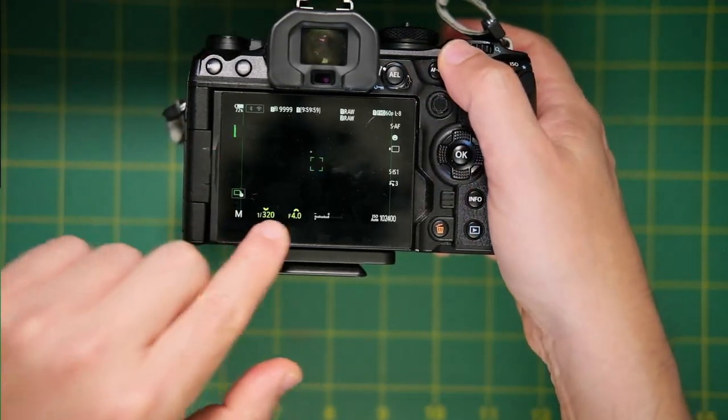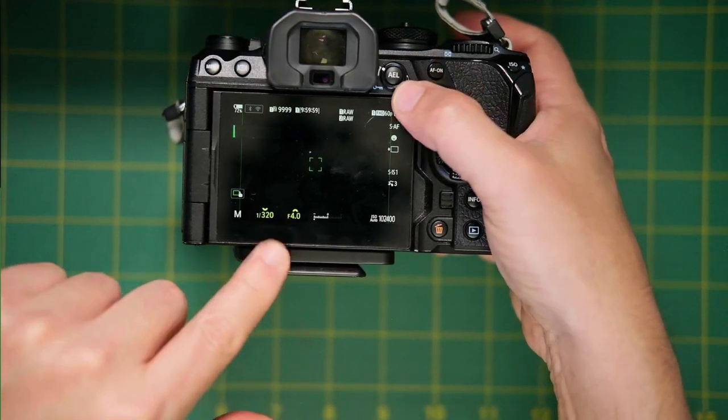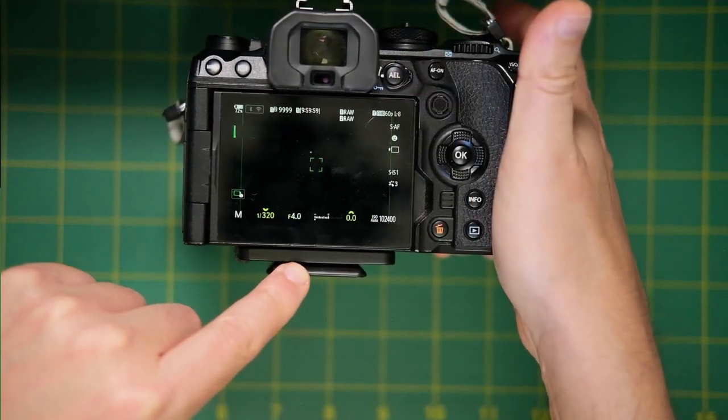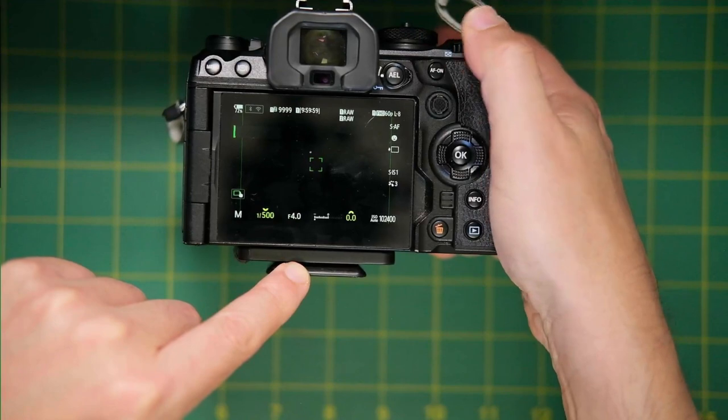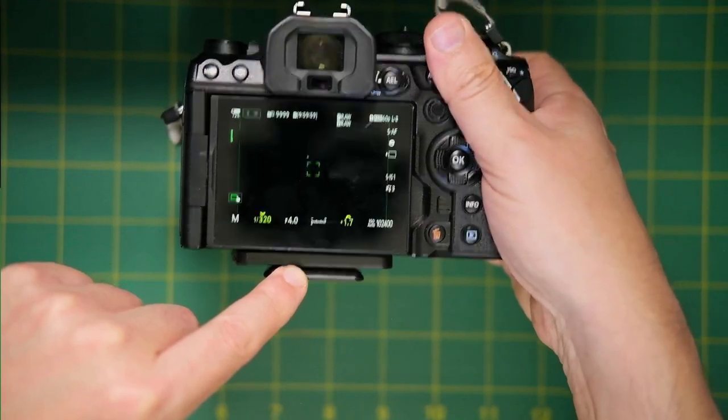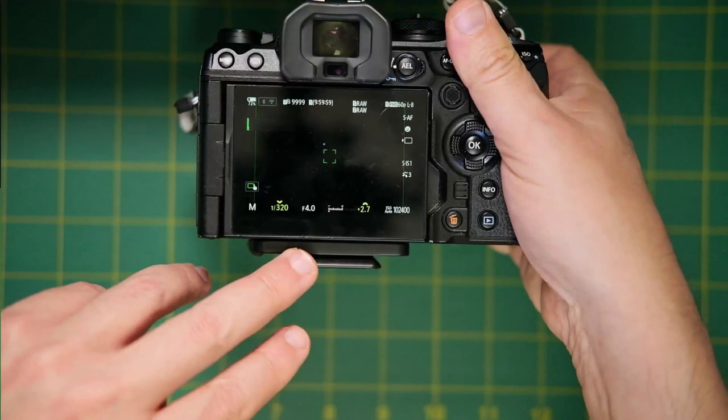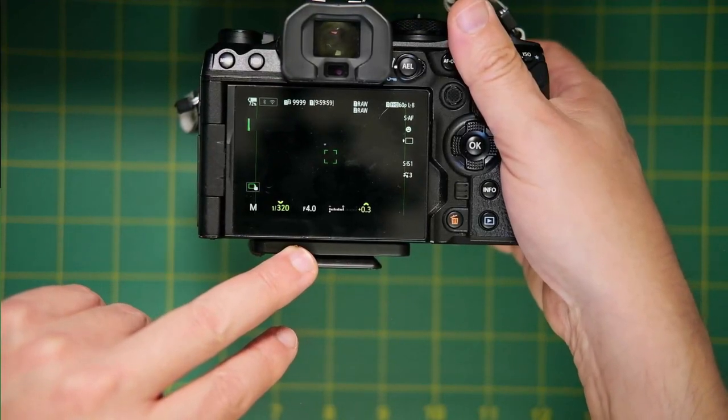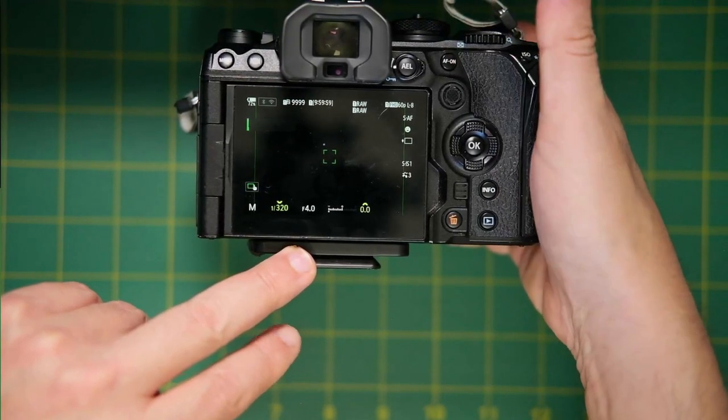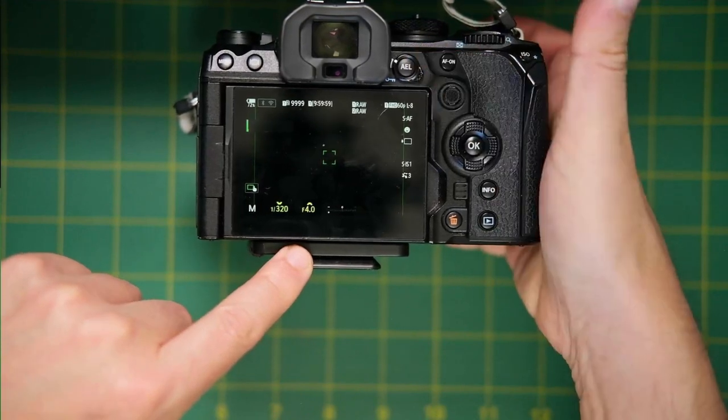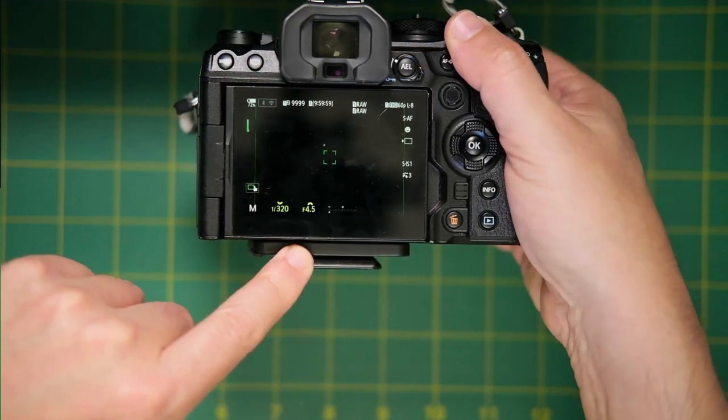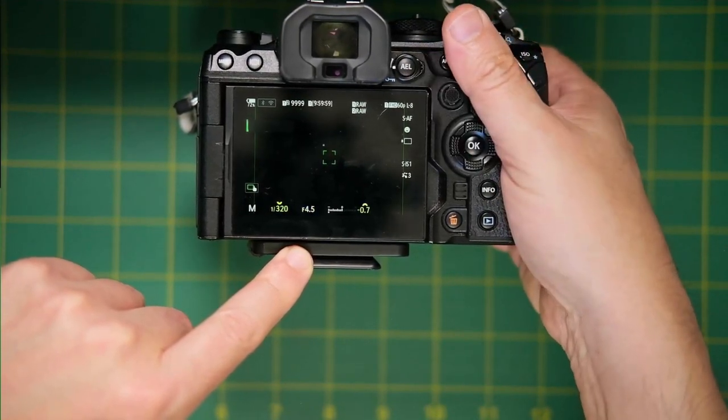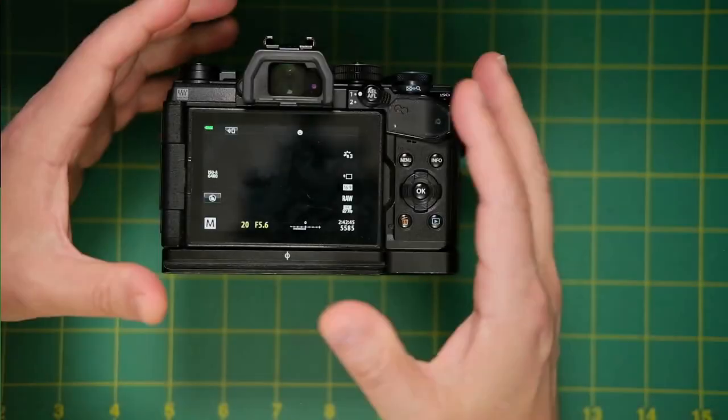But what's going to happen now in lever position one, the front rear dials are at their normal default settings. But I can flip it to position two. And now I can adjust exposure comp with the front, rotating the front dial, as you can see here. And then when I want to go back to adjust my aperture, I just flip it back up. And now I'm back to aperture and I can flip it down for exposure comp.